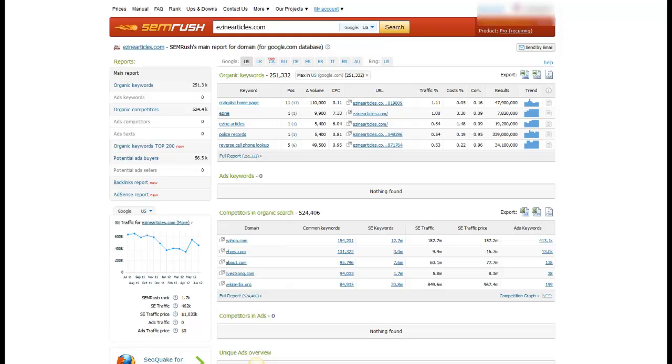The tool that I'm going to be showing you here today is SEMrush and this is a paid tool. You can get some data for free so you can try it out a little bit, but really to get the full benefit, there is a fee attached to that.